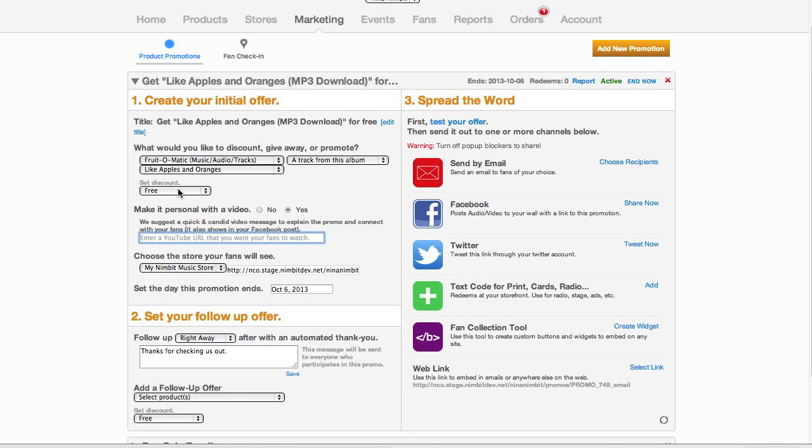You can add a YouTube video to the promotion by putting its URL here. The more personal this is the better, but you can also add an official video for the track.